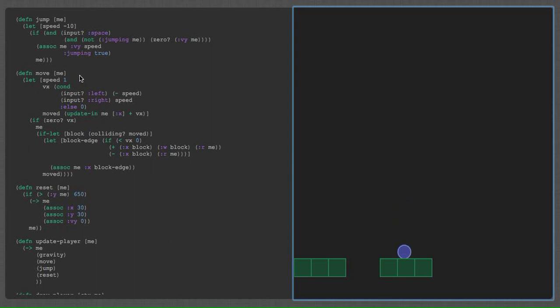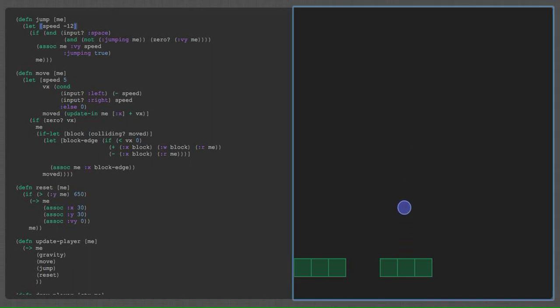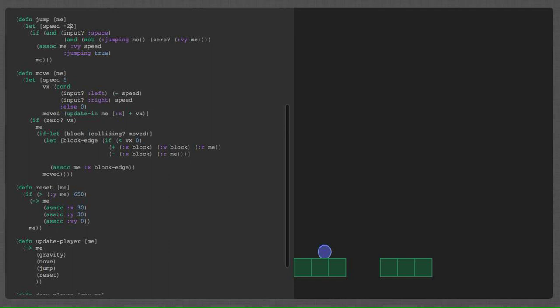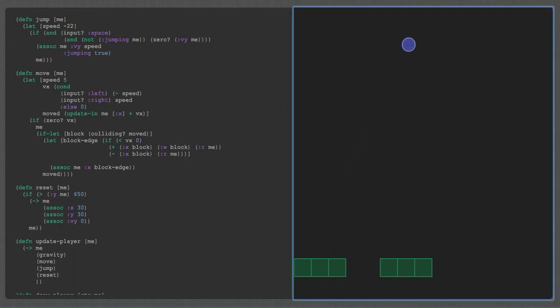Or I can change things like how high my jump goes, as an example. It's one of the things he also did. Now I jump a little bit higher. And let's make it totally ridiculous. Yes, 22. Now I jump really high.